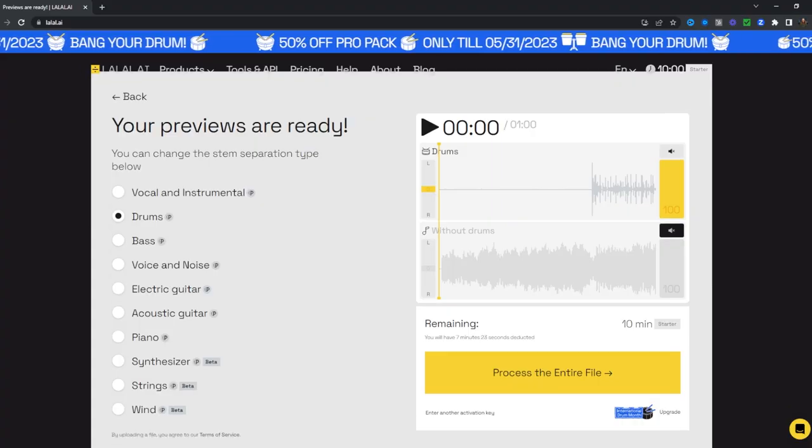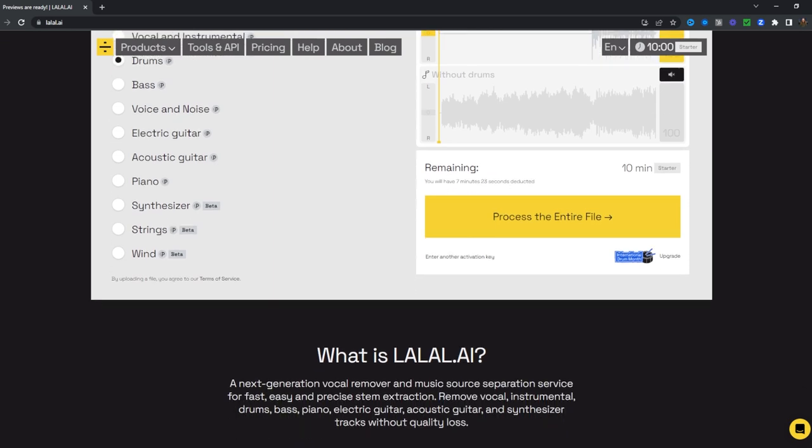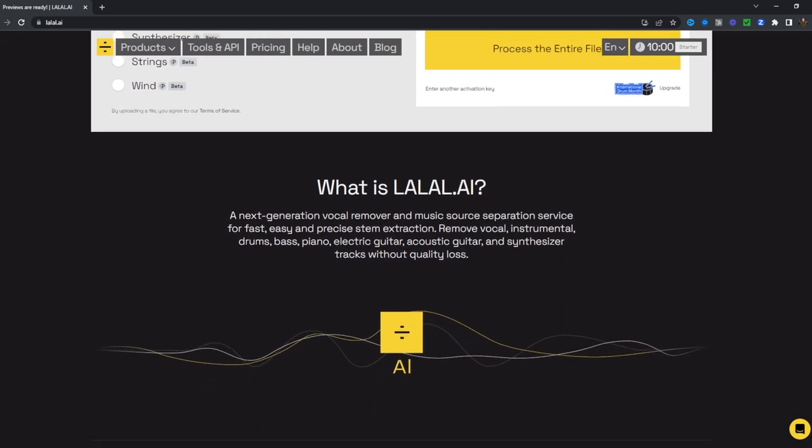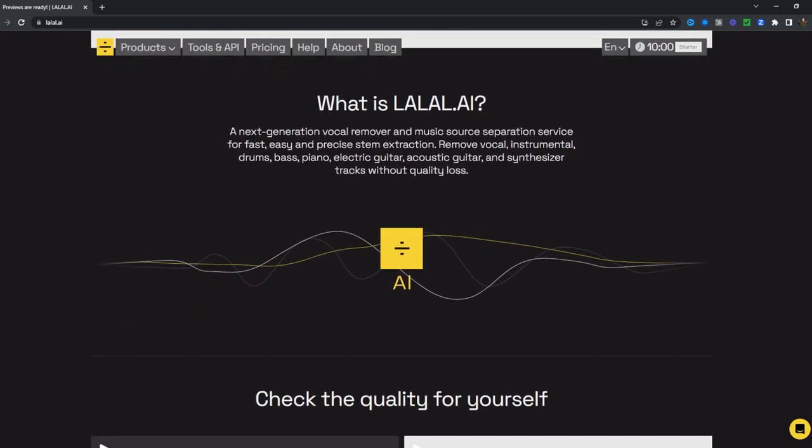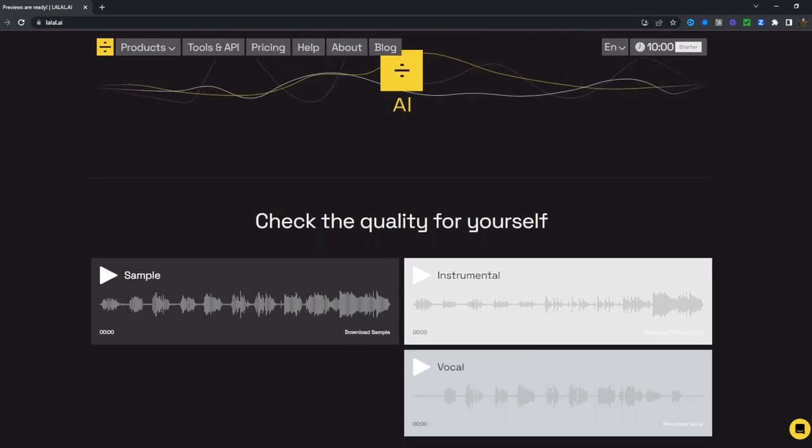So what is this thing? Well, lalal.ai is a web-based platform that uses artificial intelligence to extract various elements from audio and video files.